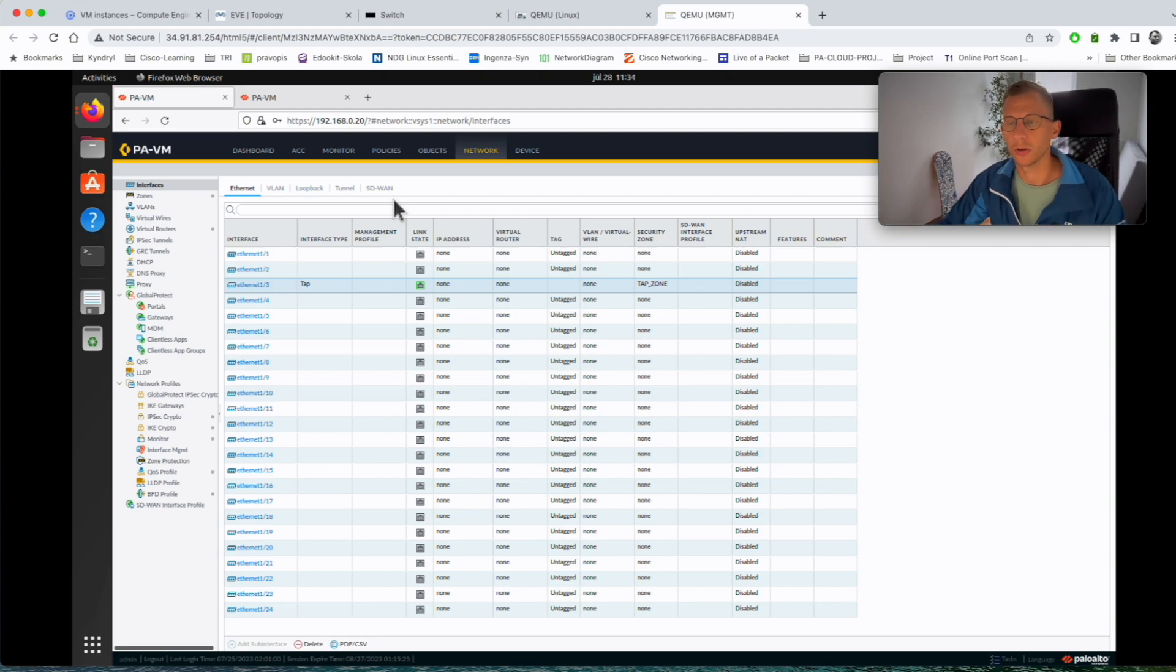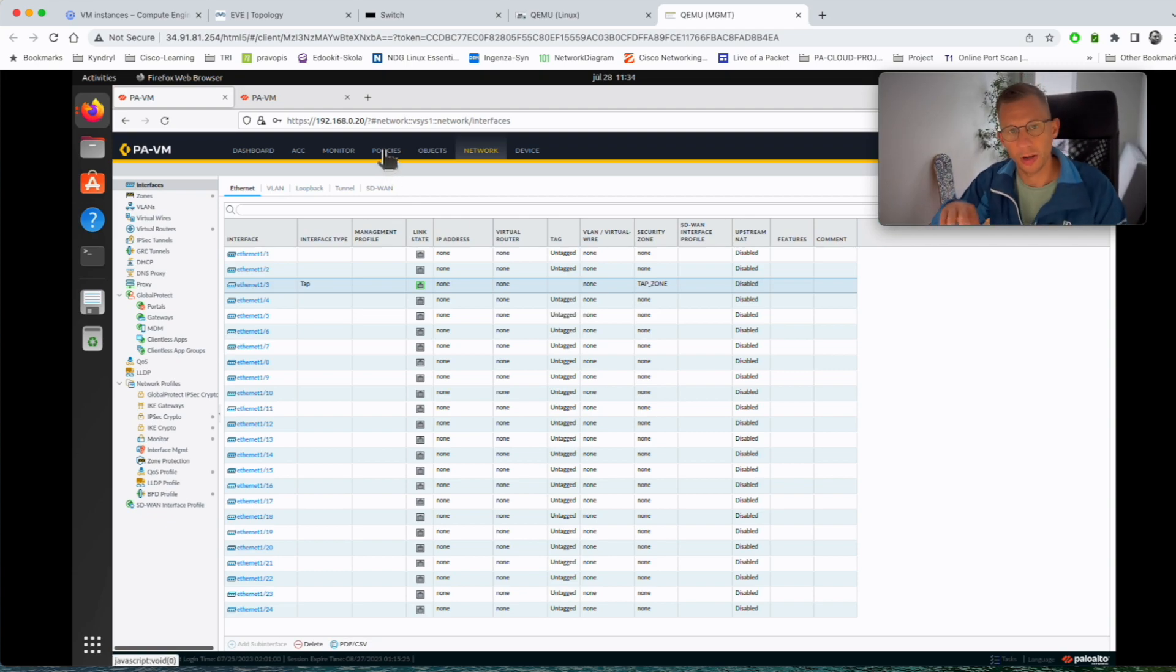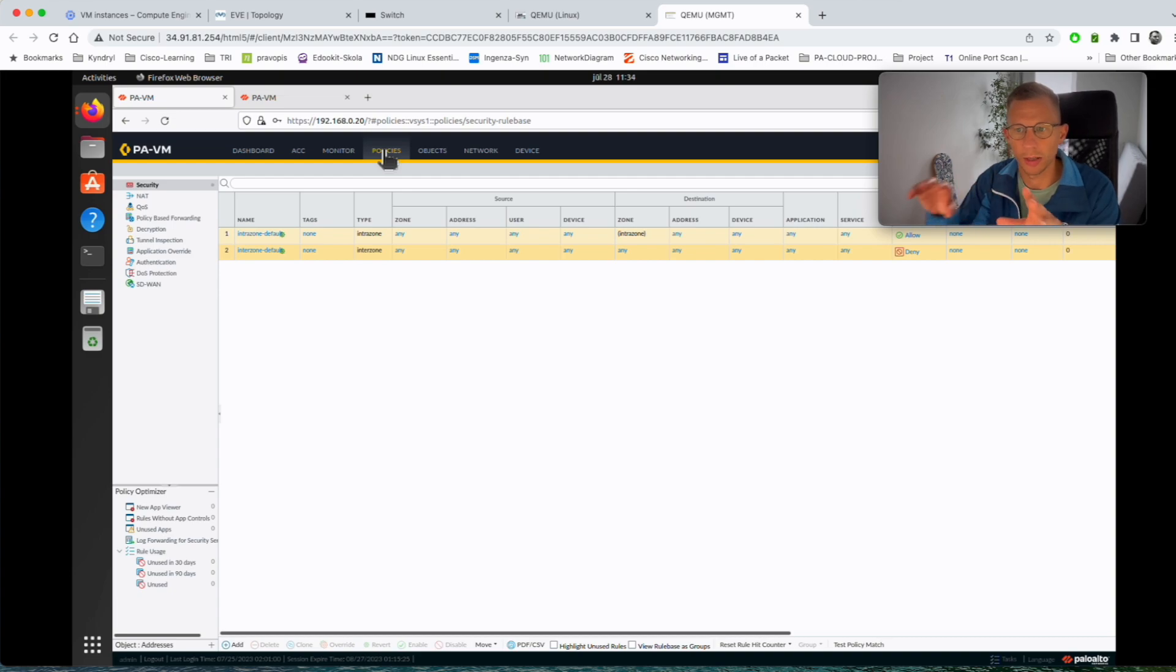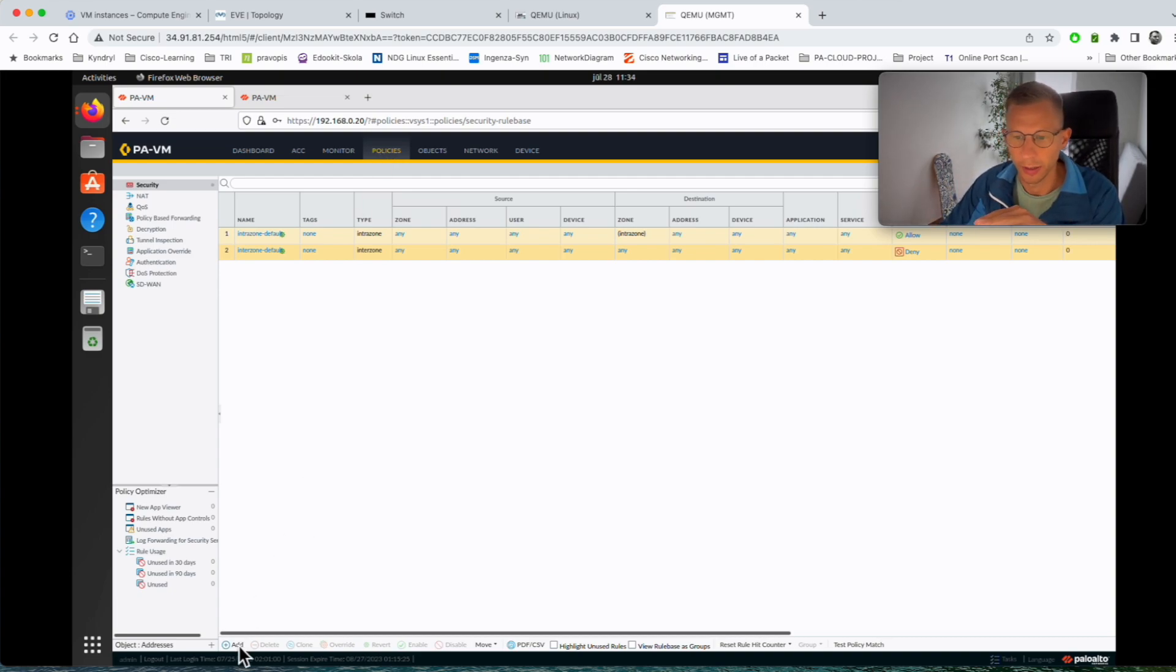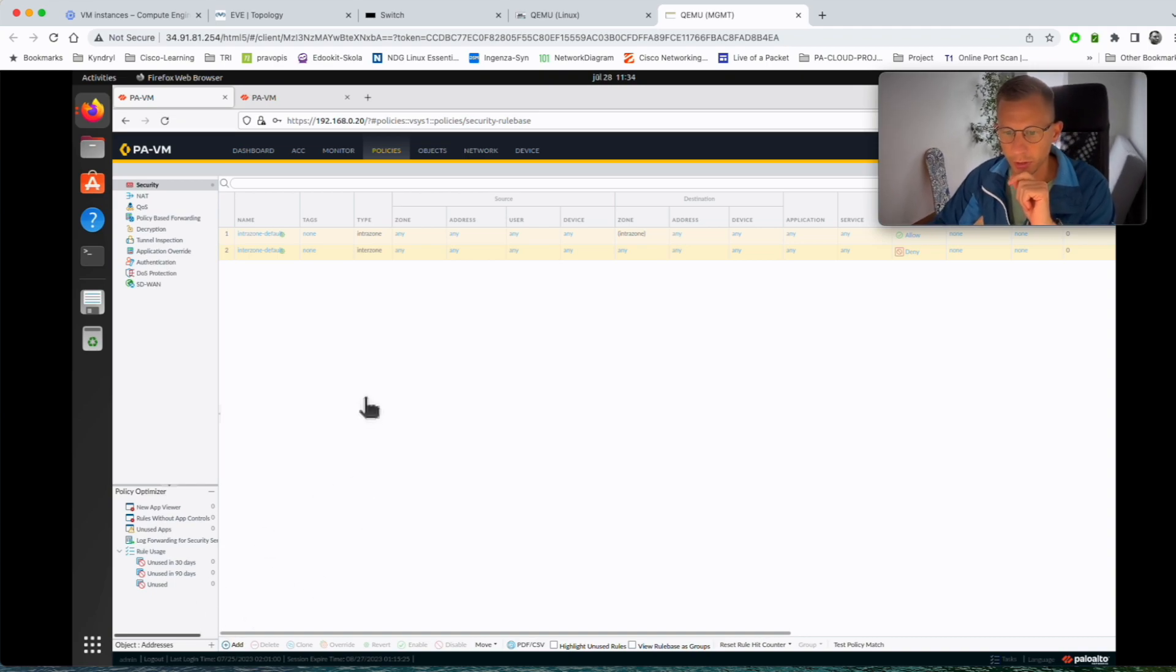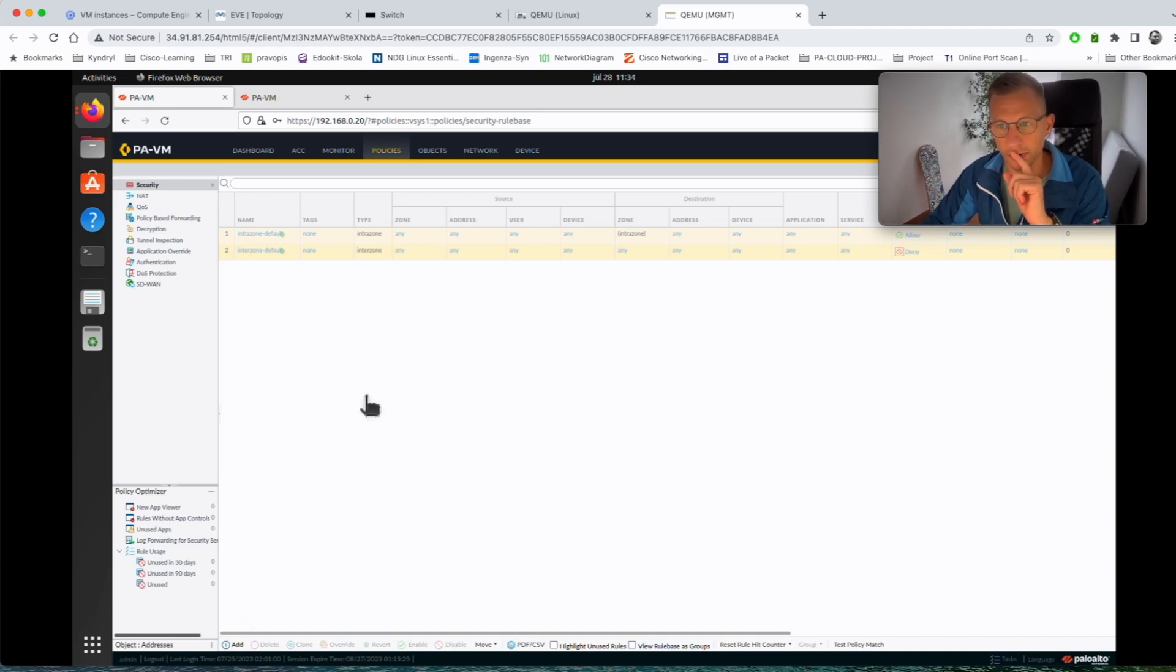I will click OK so we have interface TAP, we configured the zone. Now we have to go and configure the policies. This firewall in this lab is completely blank, there is no other policies apart from the default one, but I need to add the policies for the TAP traffic. Let's wait for policies to pop up.